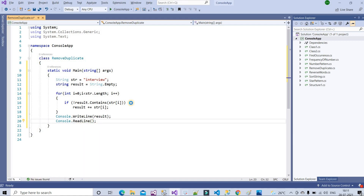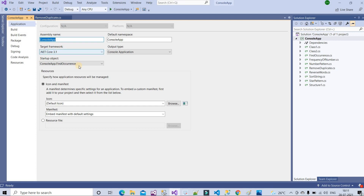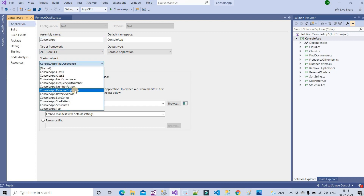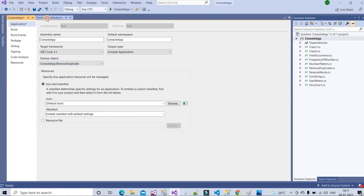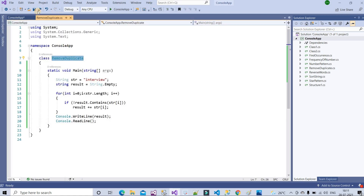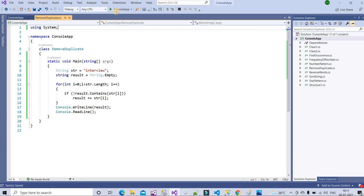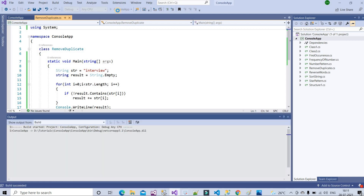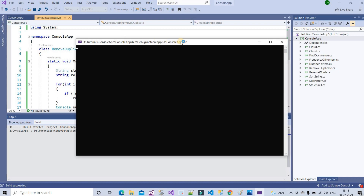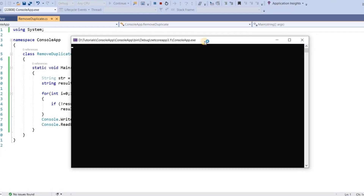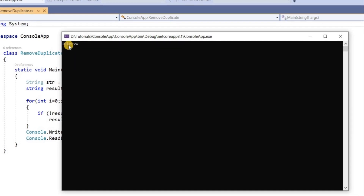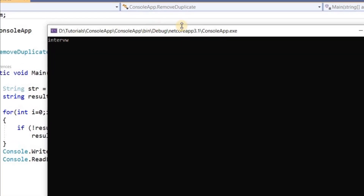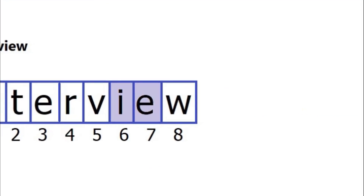Now I need to run the program. First, go to properties and set 'RemoveDuplicate' as the startup object. Save it, and remove the two unnecessary namespaces. Now run the program. You can see the output — we get the proper result after removing the duplicate I and E: the output is I N T E R V W, exactly as expected.